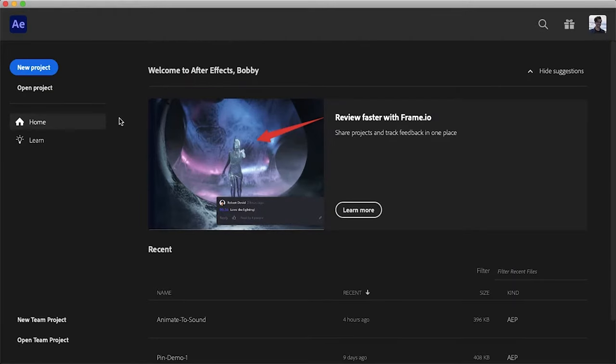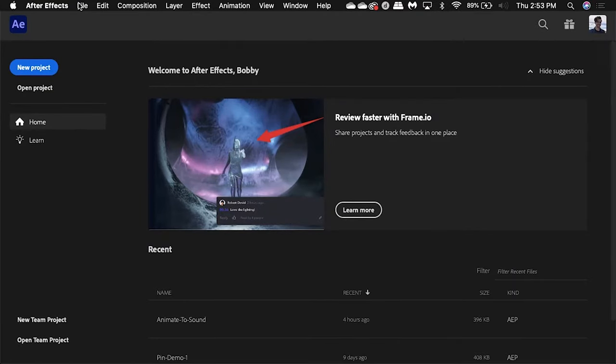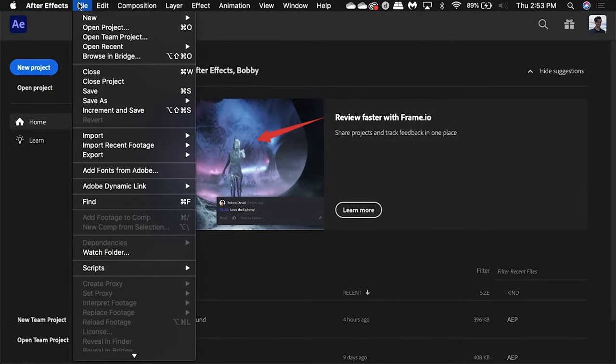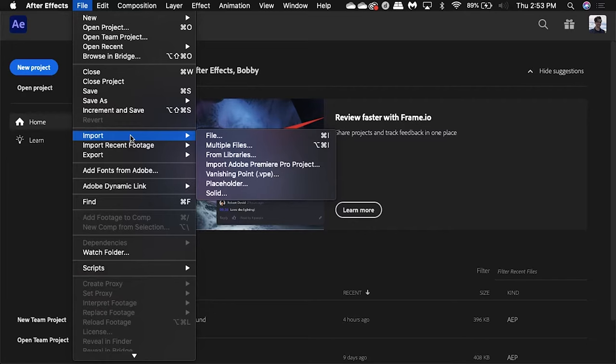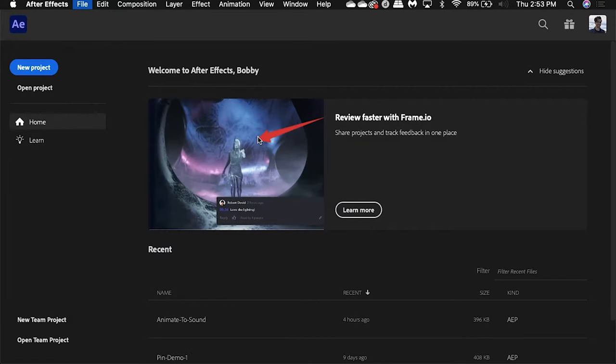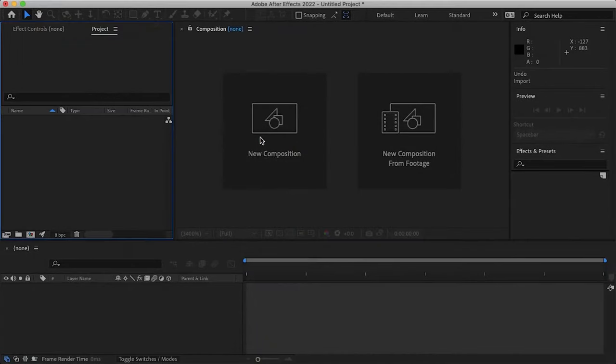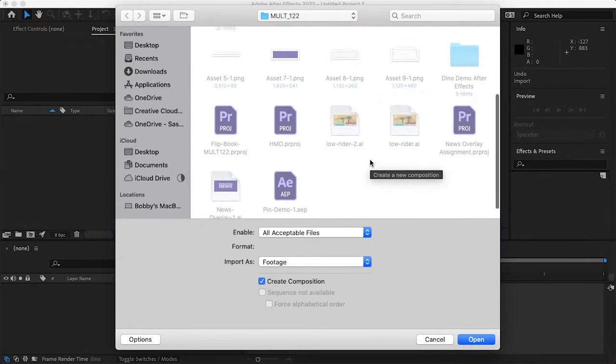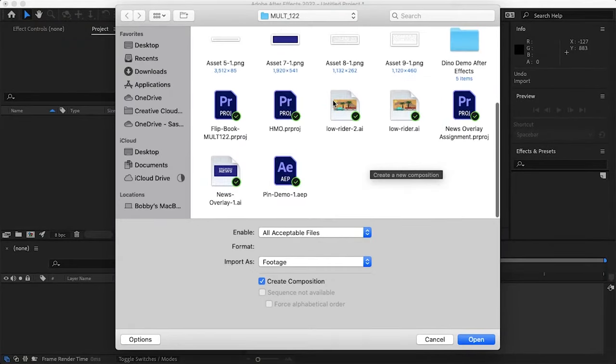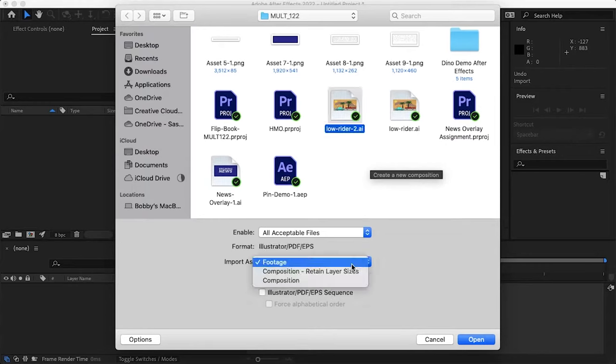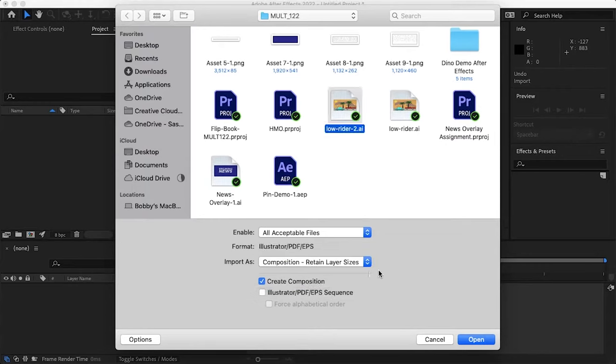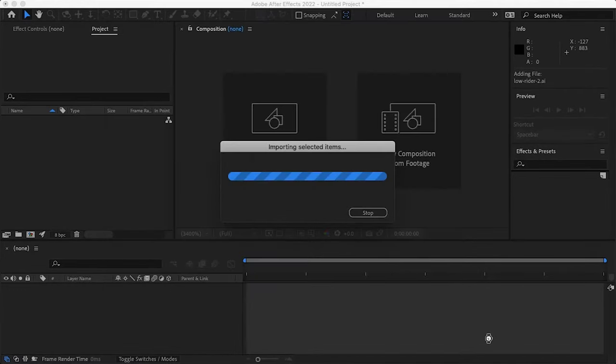In After Effects let's first import the Illustrator working file by going to file import file. Find the working file and make sure you choose import as composition, retain layer sizes, and that create composition is checked, and then select open.